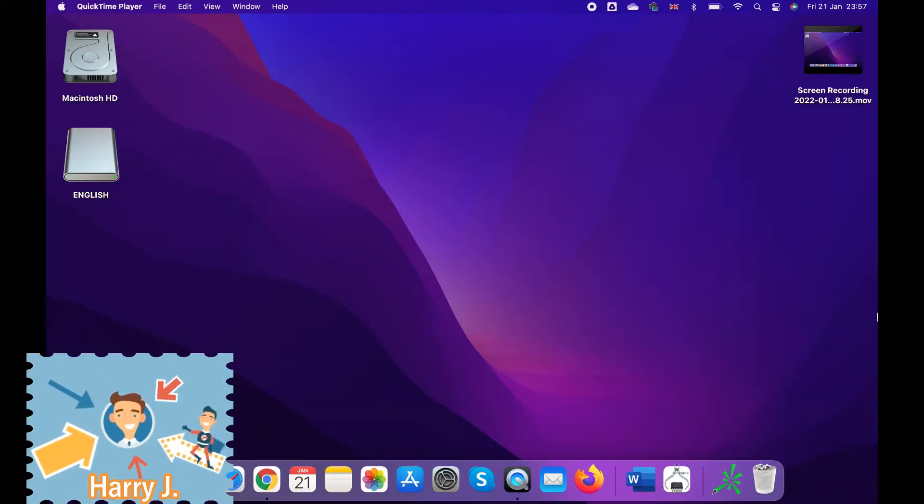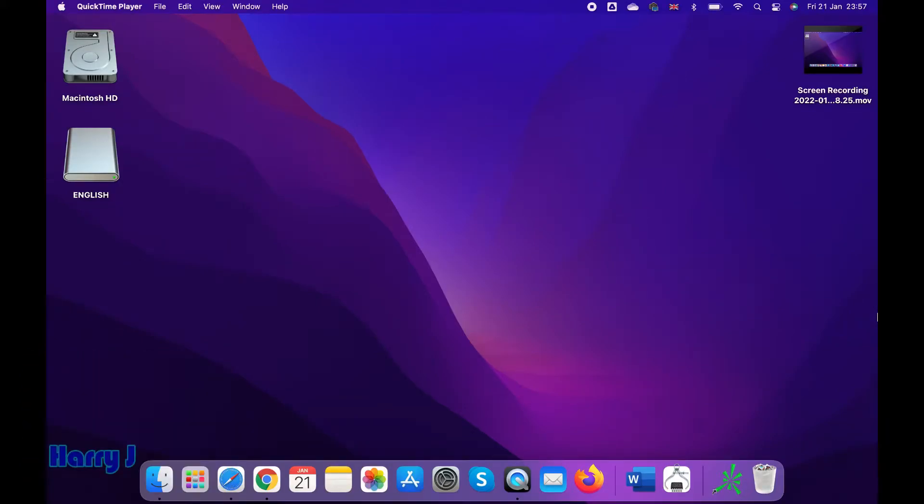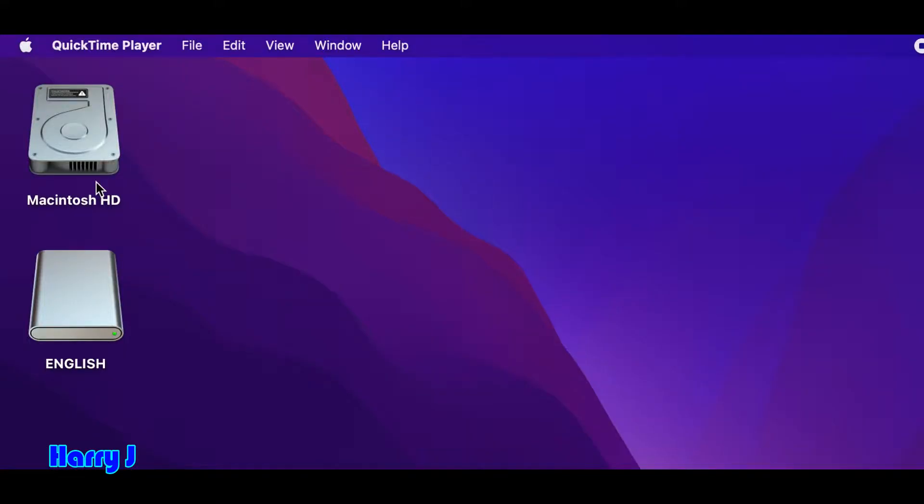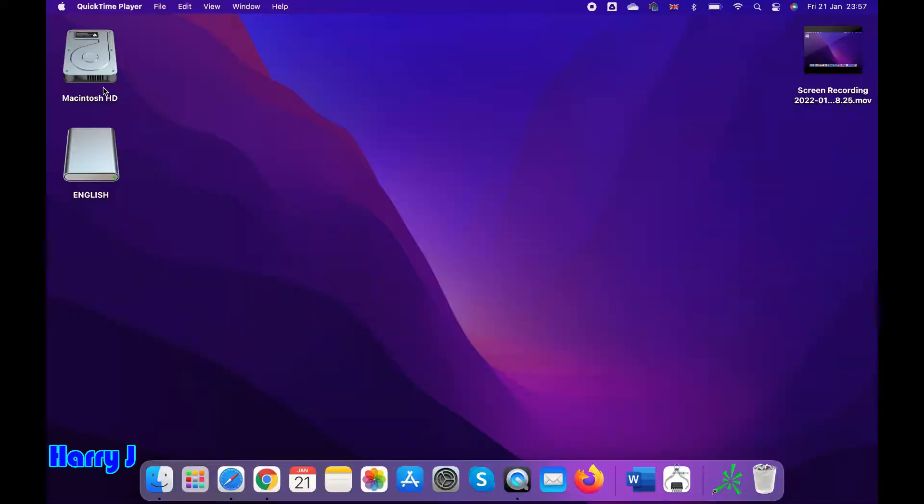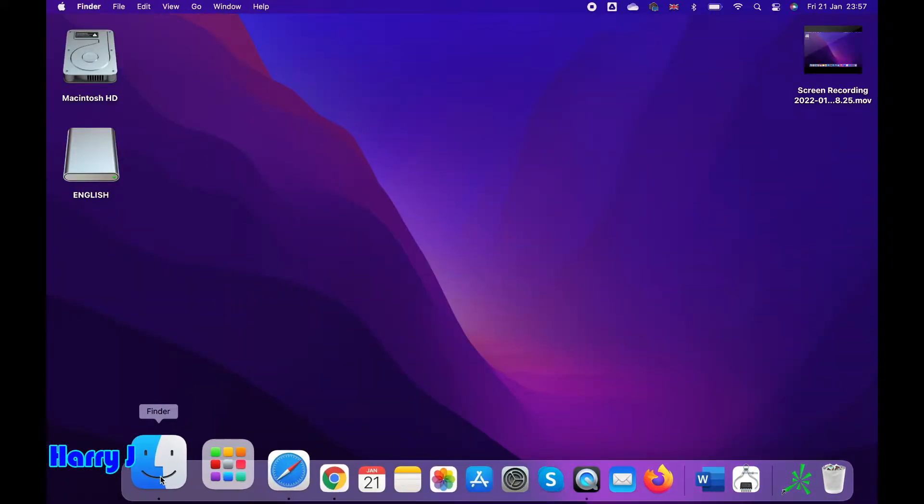You can see the Macintosh hard drive available on my desktop. In your case, if you don't see that, it's a very easy simple process. You have to hit the Finder option.